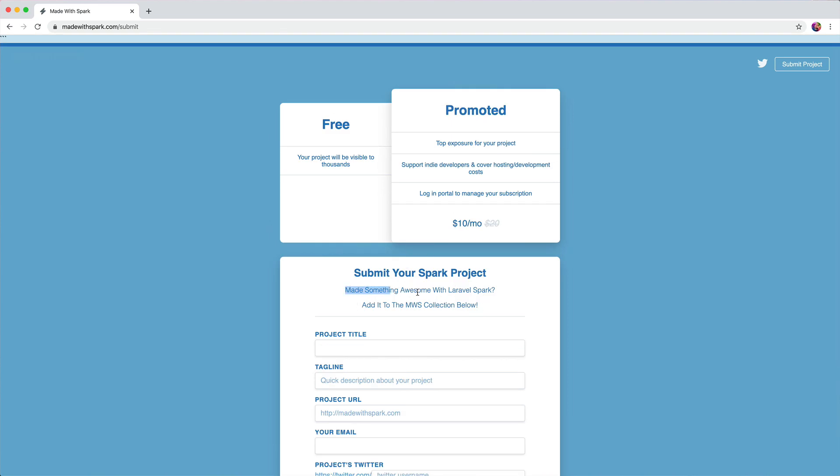Also, made something awesome with Laravel Spark. This is title case but it's not a proper title. This is like a sentence you're speaking to somebody. Lowercase S, lowercase A, lowercase W, capital L, capital S. Add to the collection below, same thing goes there. I'd just give this a little bit more space.